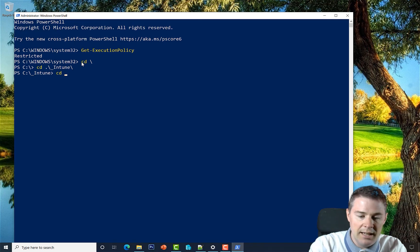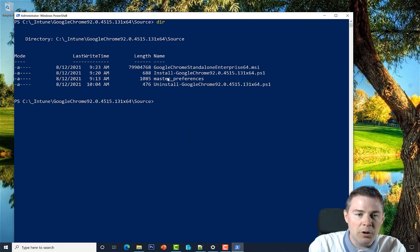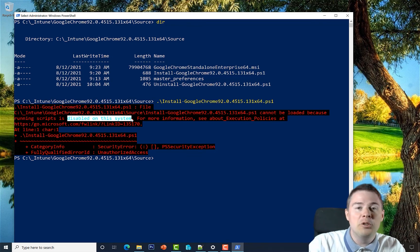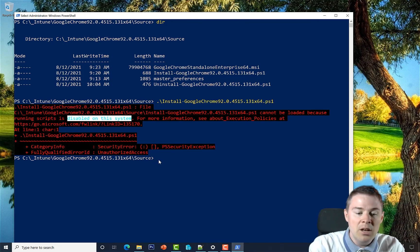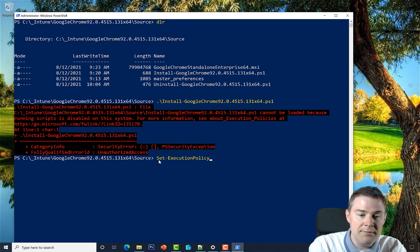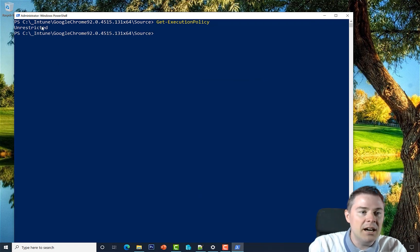This is the default on all Windows 10 systems unless you have a Group Policy override, and it's good for security. Temporarily on my machine I'm changing it: Set-ExecutionPolicy Unrestricted, answer Yes to All. Now Get-ExecutionPolicy returns Unrestricted, so scripts will run. This is just for local testing — in Intune, the script is deployed differently so execution policy isn't an issue there.